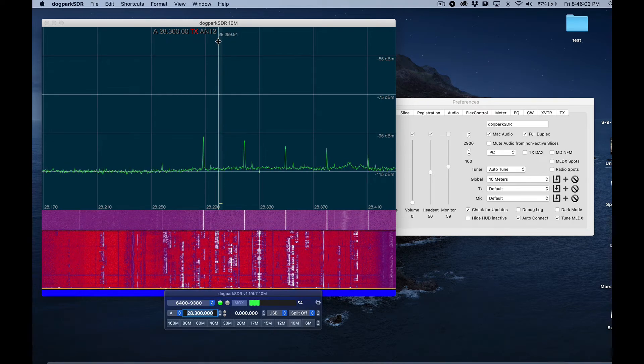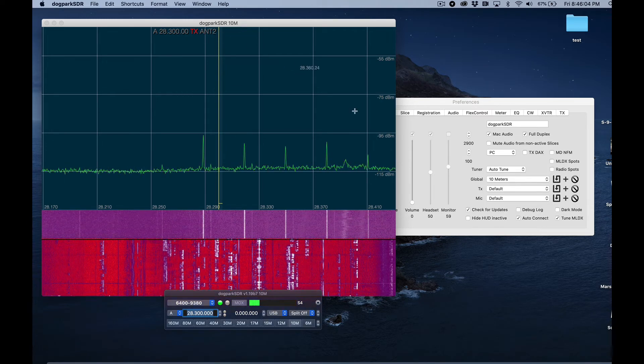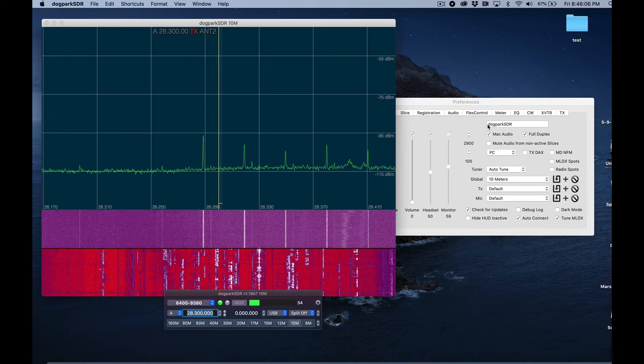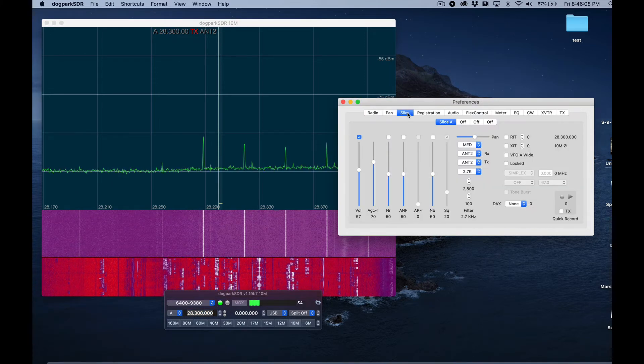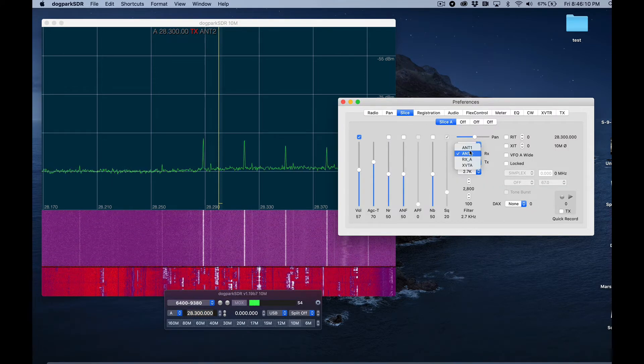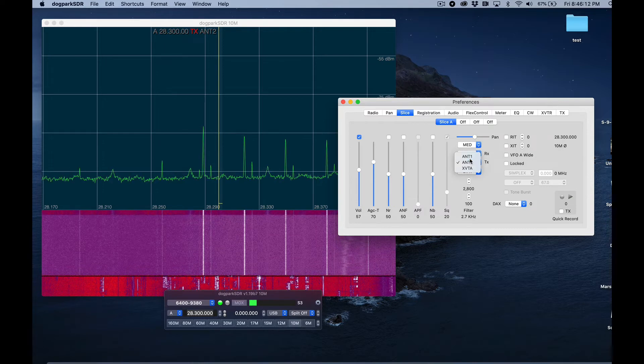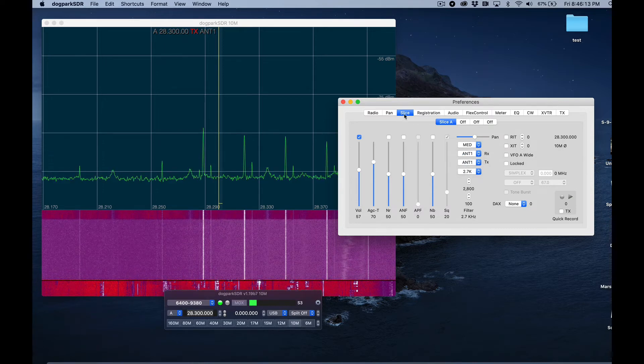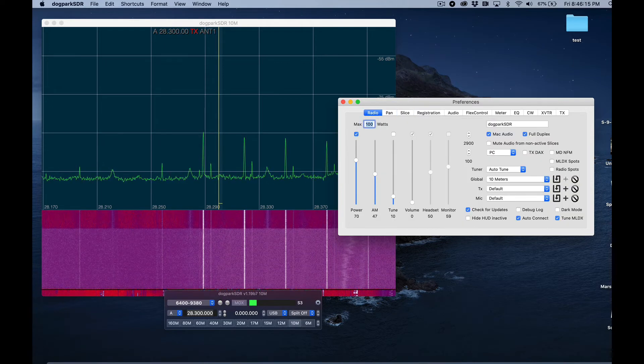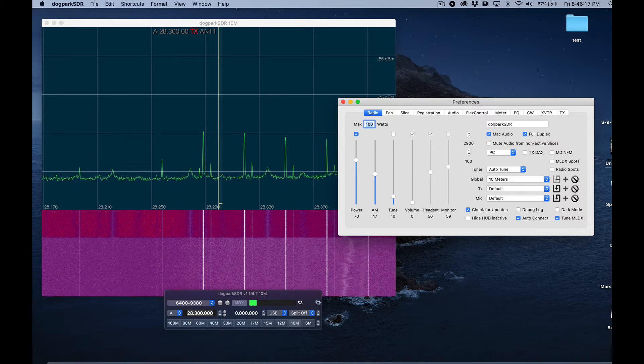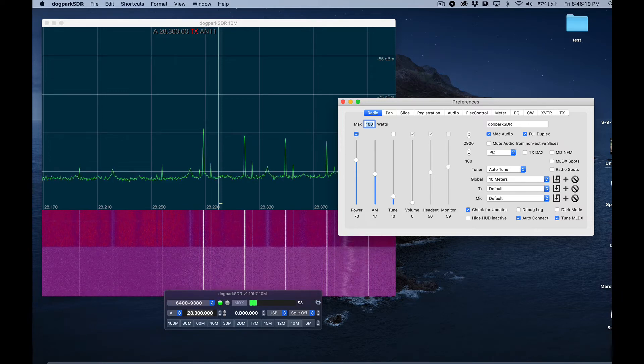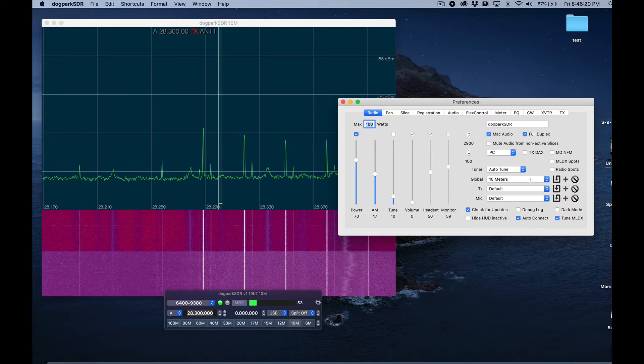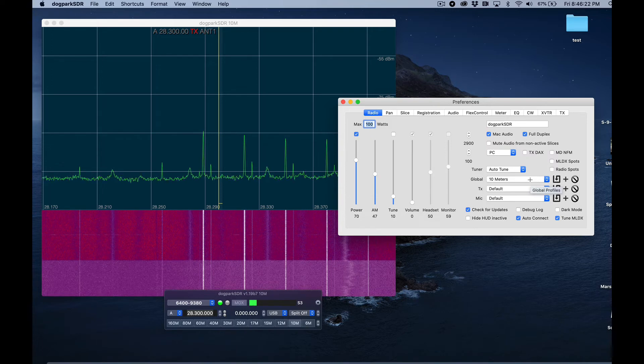I'm also on antenna 2, but I want to be on antenna 1 because that's my hex beam. So I'll come over here to the slice tab and I'll select antenna 1 from my receive and my transmit, and then I'll come here and I'll click save just to make sure that the profile settings are saved to the radio.